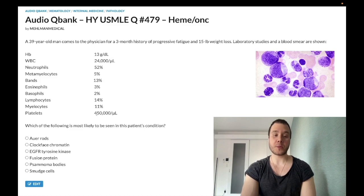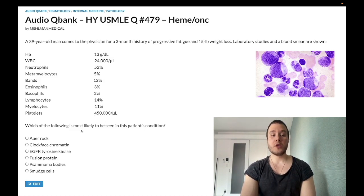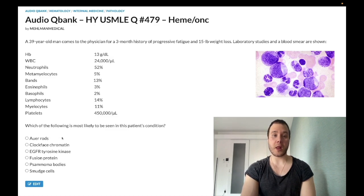Platelets are 450,000 per microliter; should be 150,000 to 450,000. Now let's walk through the answer choices. Choice A: Auer rods — wrong answer. This refers to AML, acute myelogenous leukemia, and clearly we don't have them on the image here anyway.